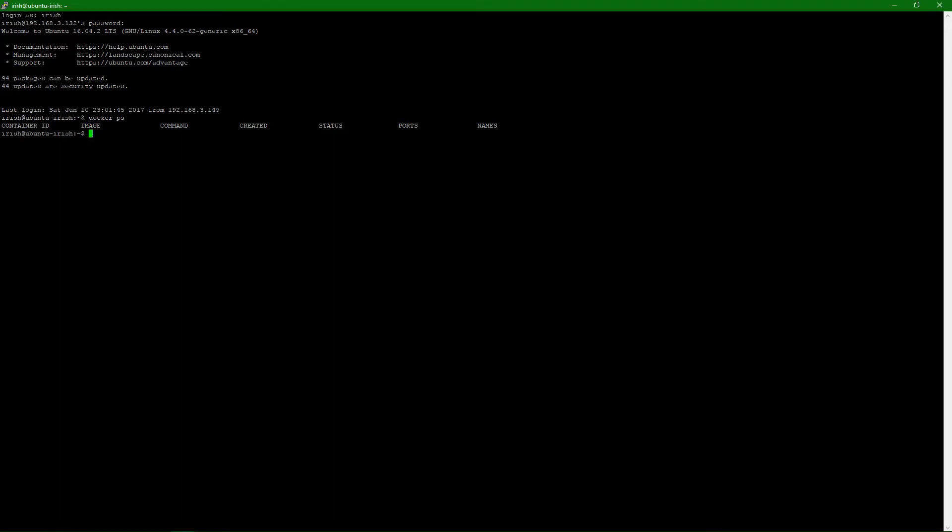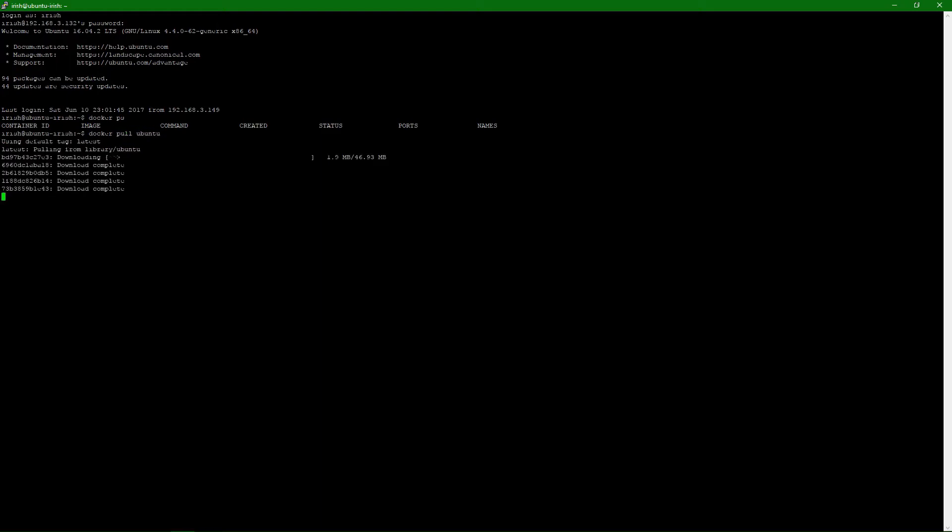And then we can do everything just like we were able to on Windows. Docker pull Ubuntu. We're going to grab the latest Ubuntu image. And we have that Ubuntu image.